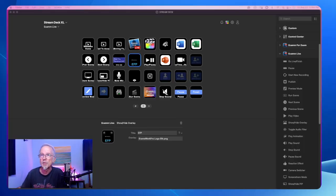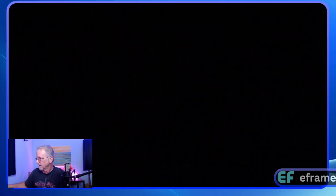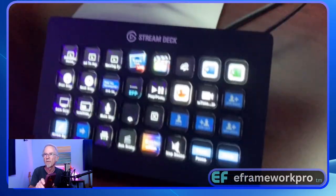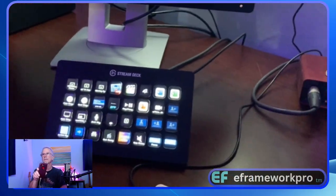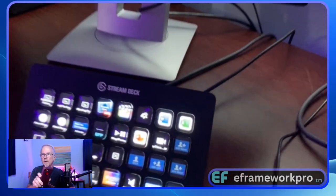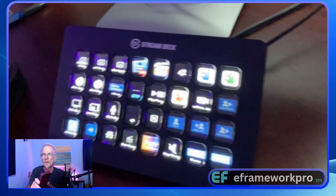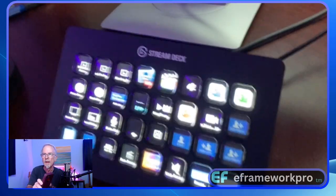There's the actual Stream Deck interface. And here is my iPhone. There's the Stream Deck right there on my desk. My little system here, but there's the Stream Deck right there.